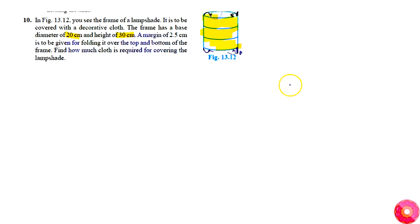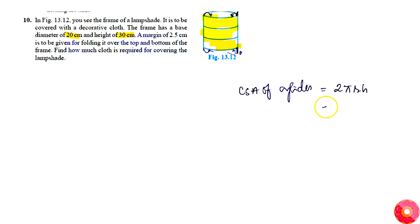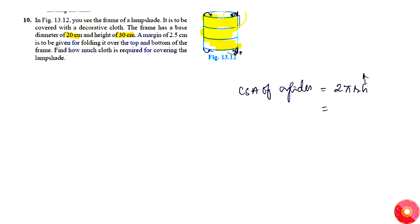Total amount of cloth needed will be equal to curved surface area of cylinder, which is given by 2πr into h. So here height h is considering is not that of lampshade but of the cloth required, which is simply plus 2.5 cm extra.